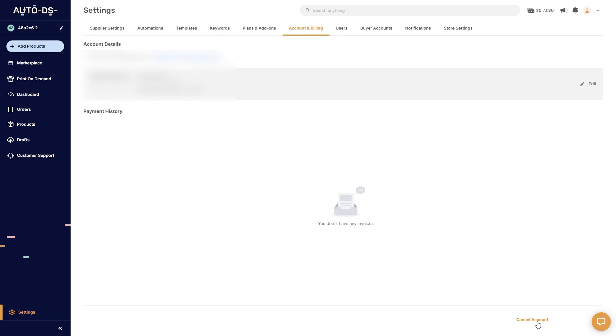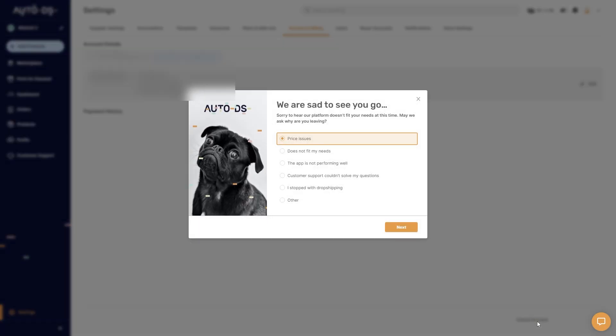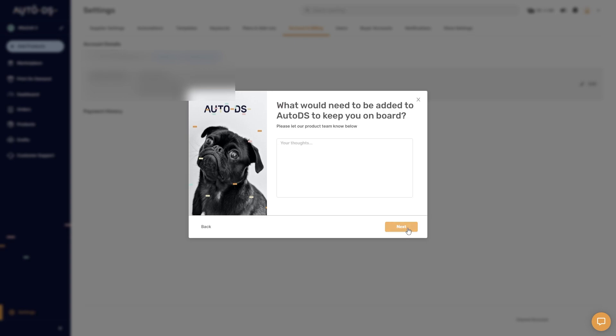So you're going to go ahead and click on that and it will ask why you are leaving. You want to choose the reason why you're canceling your subscription and click next, and from there they're going to ask you some more questions and maybe even offer you a discount to try and get you to keep your subscription. But if you did want to cancel it you can just keep clicking next until you have successfully canceled your subscription.